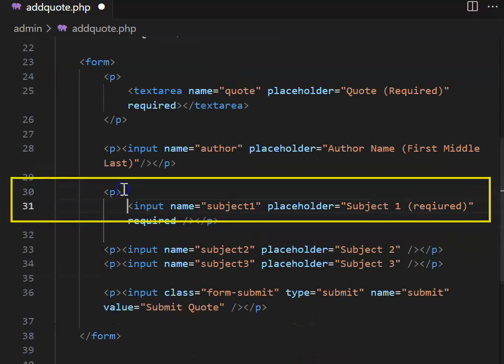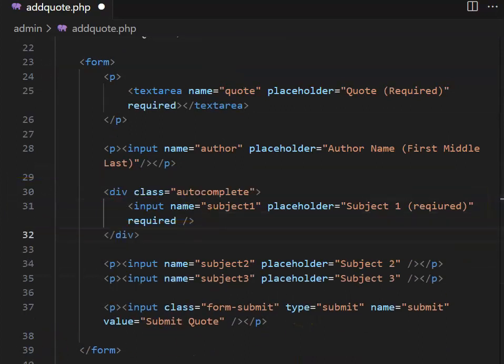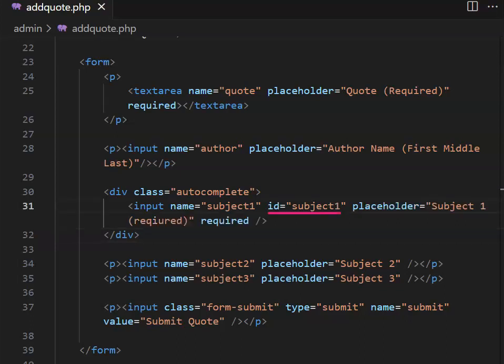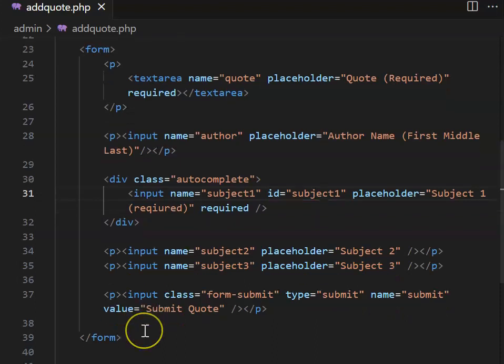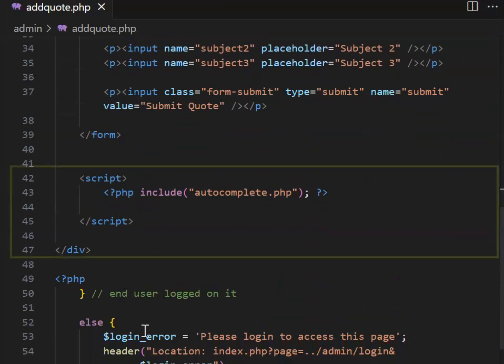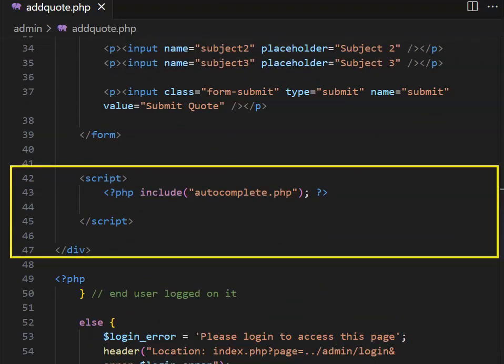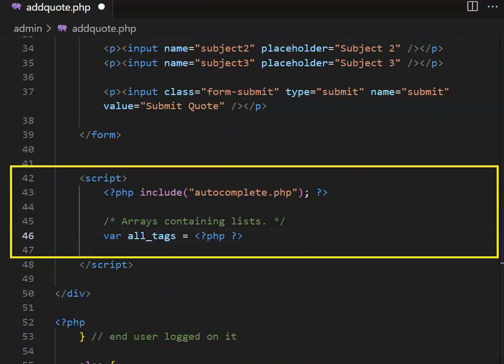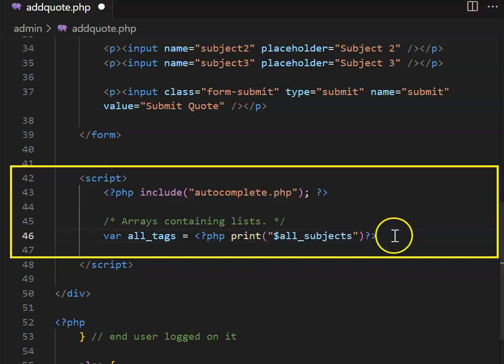Go down to the first subject input field. Replace the p tags with div tags and a class of autocomplete, with an ID of subject one. Go down to the script area and set up a JavaScript variable called all tags. Open and close a PHP bracket. Because this is JavaScript, we need to use the print command to print out all subjects, remembering to finish with a semicolon.